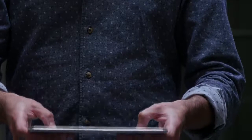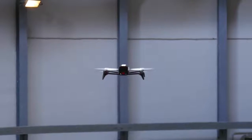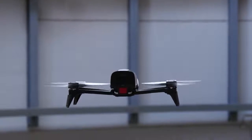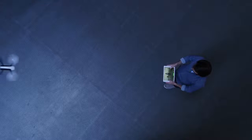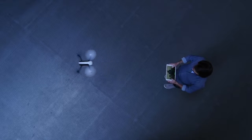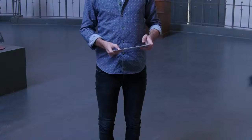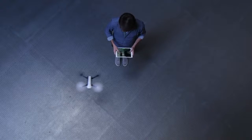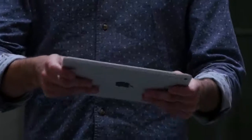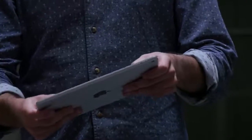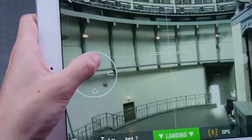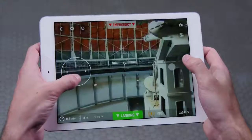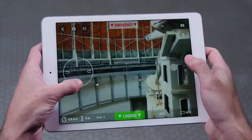To make the drone go forward or backward, press on the right joystick with your right thumb, then tilt your tablet or smartphone forward or backward. Note that this is inverted when the drone is facing you. To move sideways, tilt your tablet or smartphone to the right or to the left.